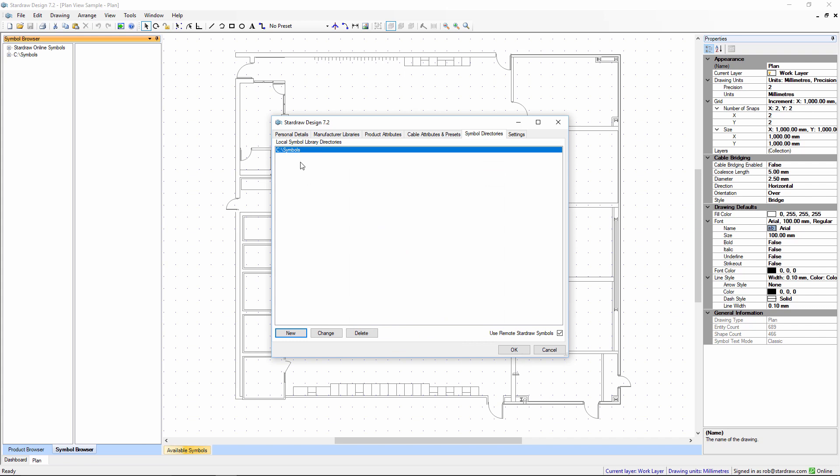Now that we've added the Symbols folder into the Personalization dialog, you can see that it appears in the Symbol Browser.